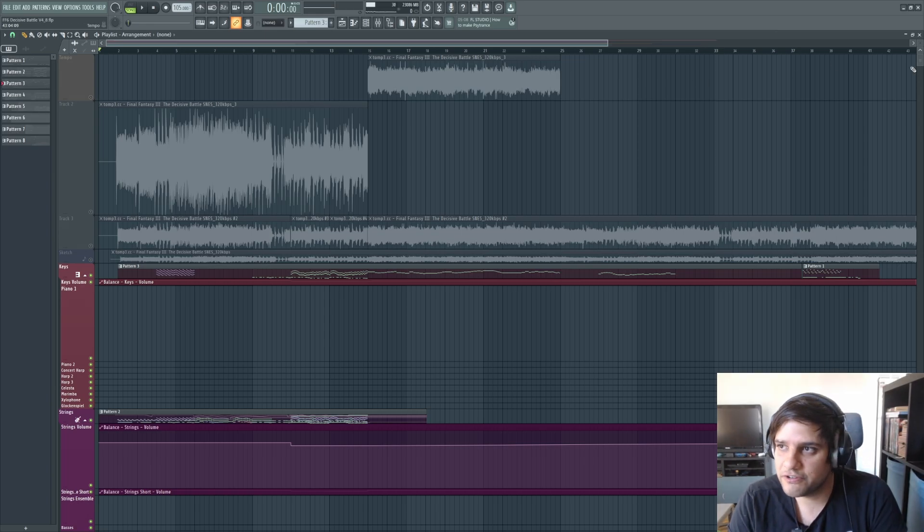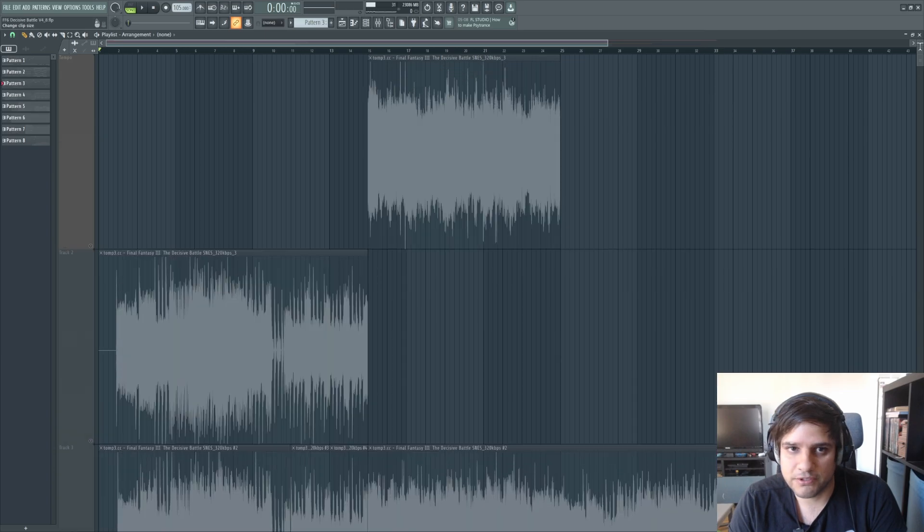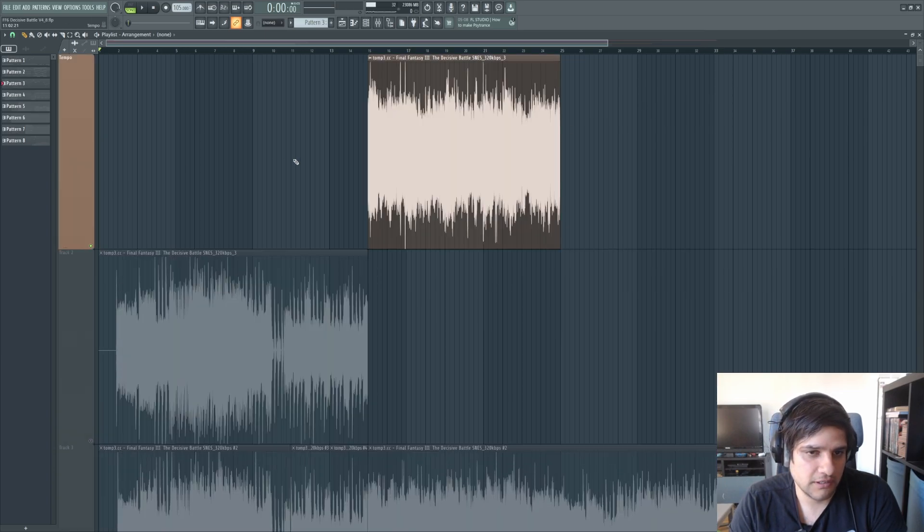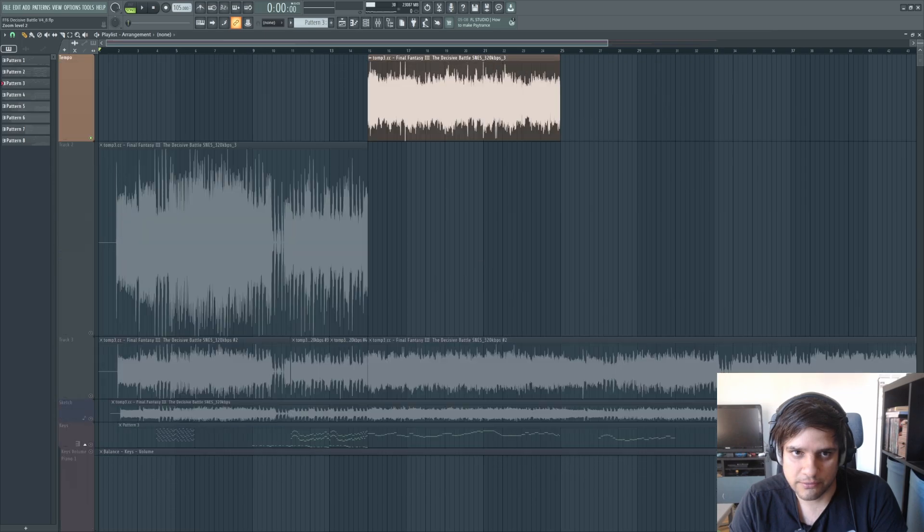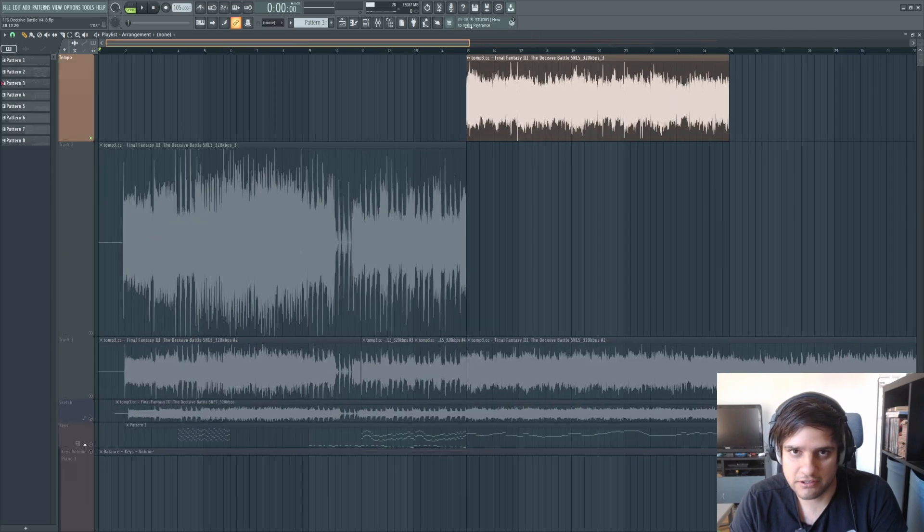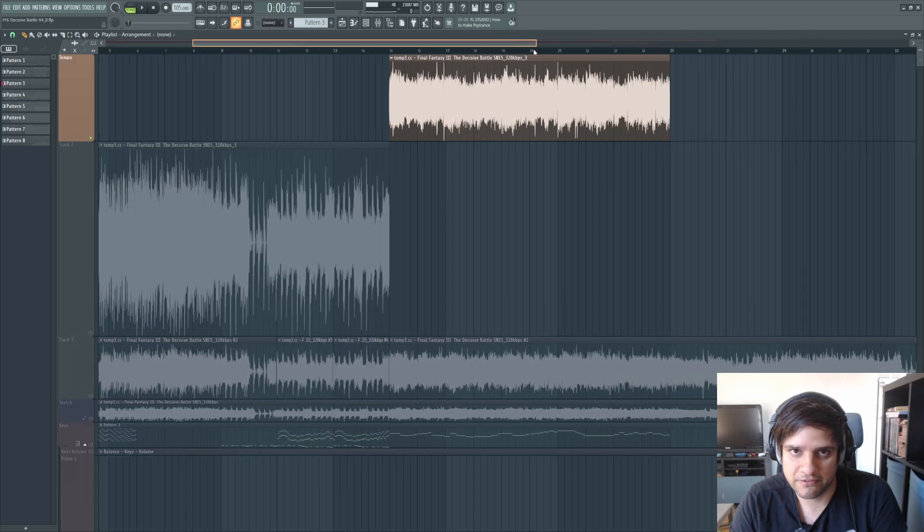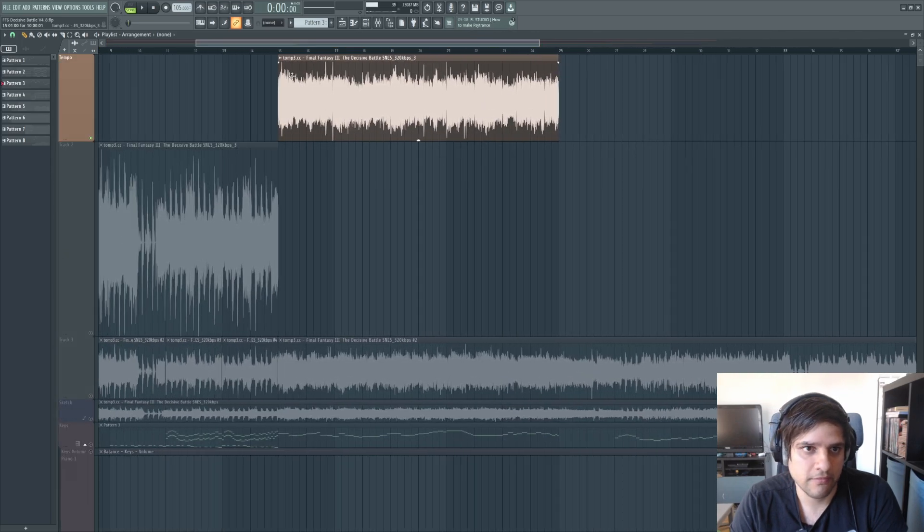So first of all, what you can do, this is a cover I'm working on, a very well-known piece, Final Fantasy 3.